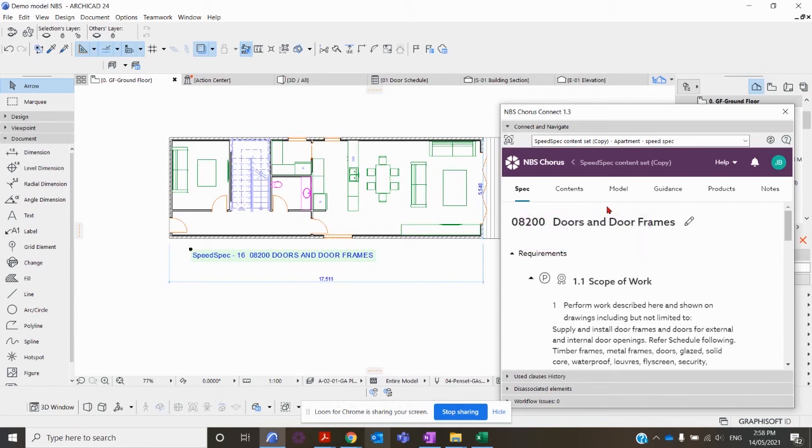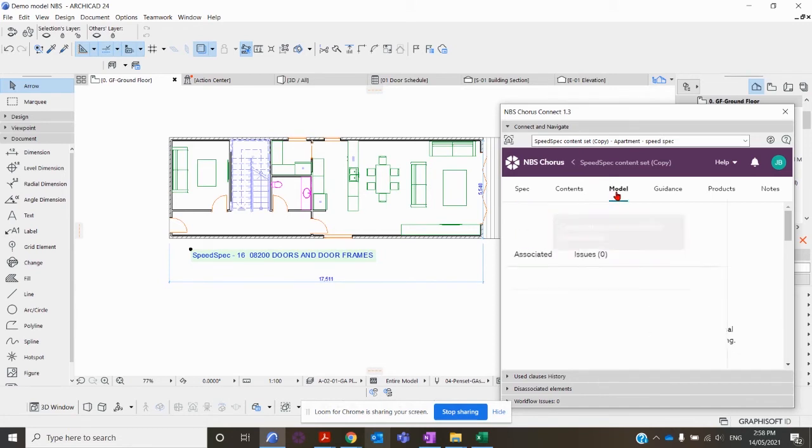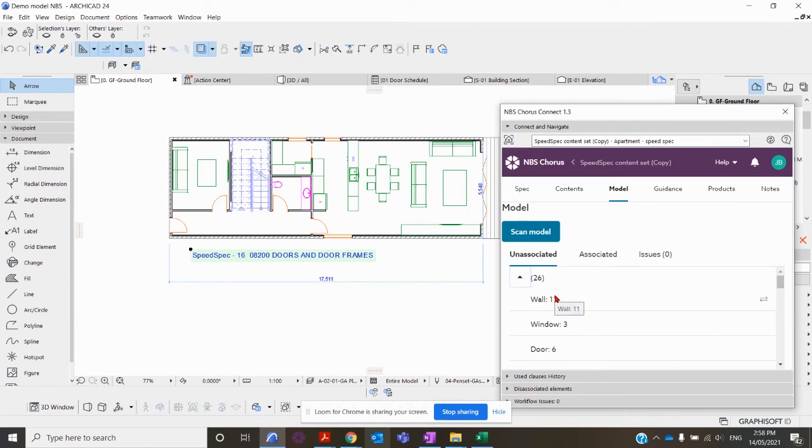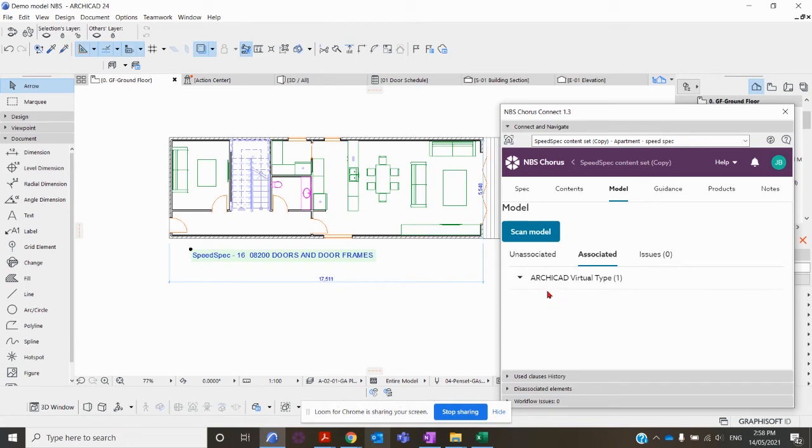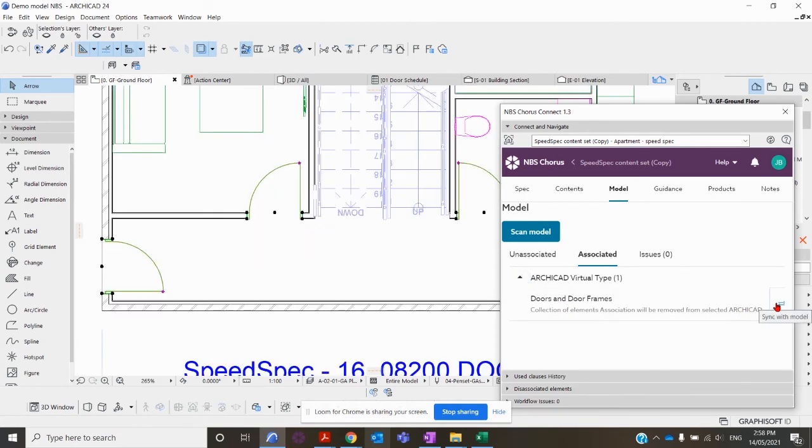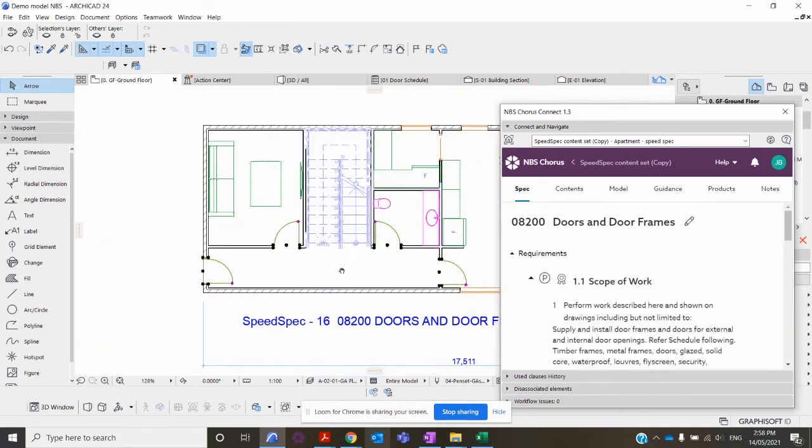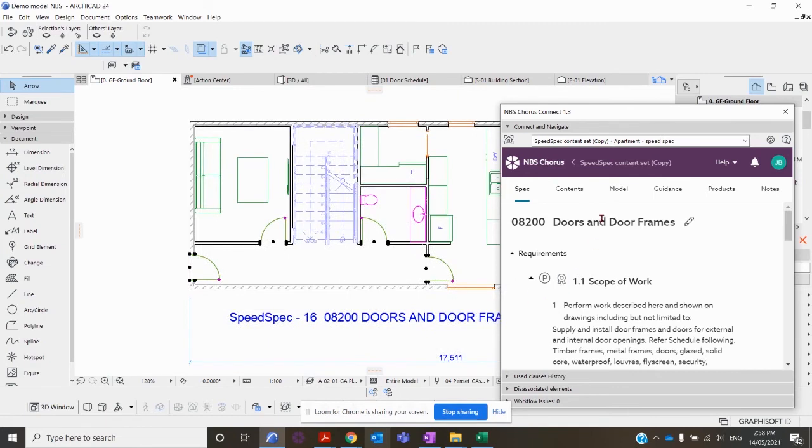If you go into the Model section here, we have an Unassociated and Associated section. Under this tab is telling me that these are all the elements and objects within my model which have not yet been associated to my specification. This one tells me that these particular elements have been associated to a section of the specification.